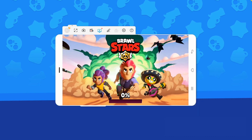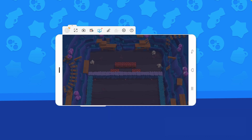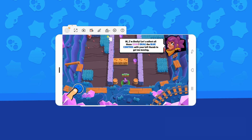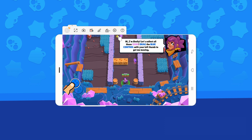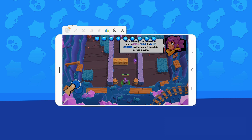open Brawl Stars then wait for the game to load. Then click the keyboard icon for the menu bar. From here, you can choose controls from the pop-up button.